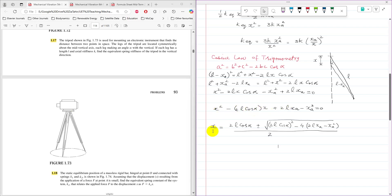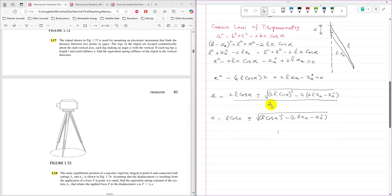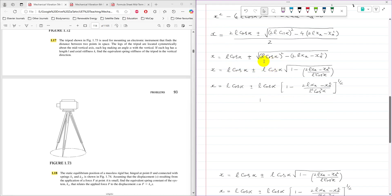Solving the quadratic: X = L cos(alpha) ± √(L²cos²(alpha) − (2L·XA − XA²)). Dividing through and simplifying, the 2 cancels and the 4 inside the root reduces. This simplifies to X = L cos(alpha) ± L cos(alpha) × √(1 − (2L·XA − XA²) / (L² cos²(alpha))). Taking L cos(alpha) as a common factor outside the root.